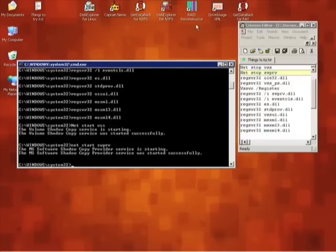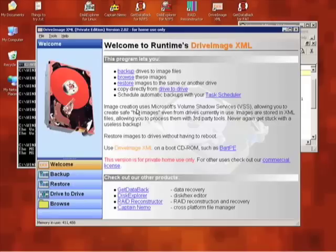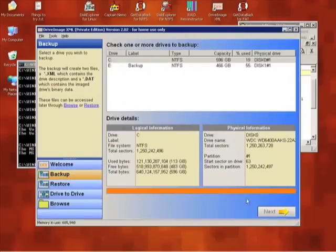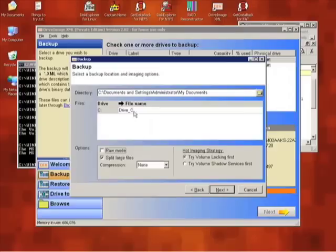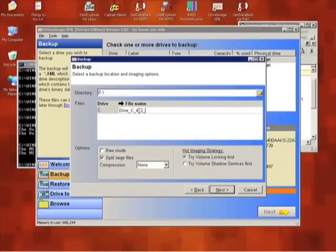That is all there is to it. You can now close the command prompt, start DriveImage, and make your backup without any issues. Shadow copy will always work now, and you should never have to do this again. Remember, we do not provide any type of support for the free version of DriveImage. If you need support, please purchase the commercial version and we will be more than happy to help you.